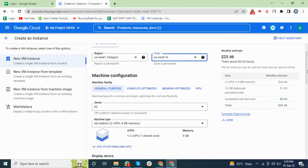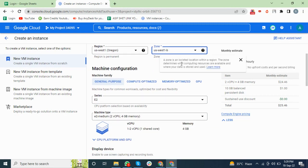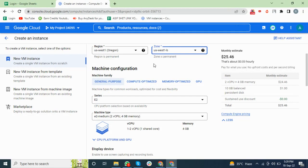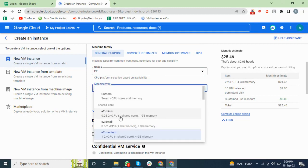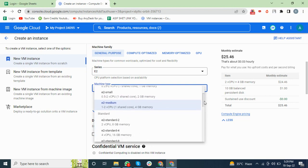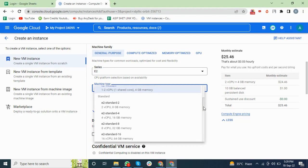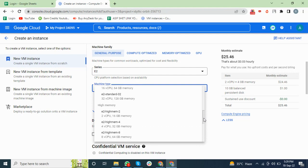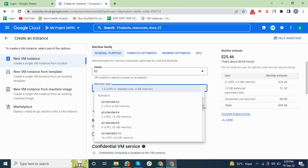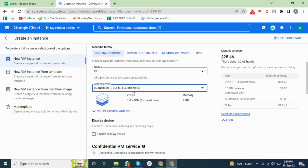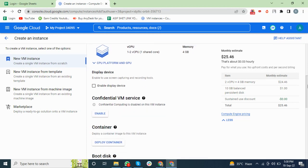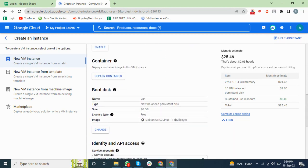You can choose custom options, but I will select the standard machine type. You can choose one of these options according to your requirements. This is enough for me. Then we will go and change the boot disk.